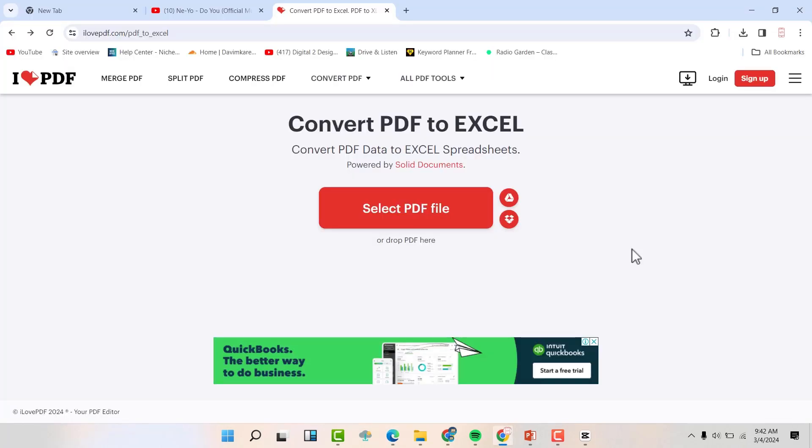First, click the link in the video description. It's going to take you to this particular website. It's a free tool that is going to help us convert the PDF into an Excel sheet.